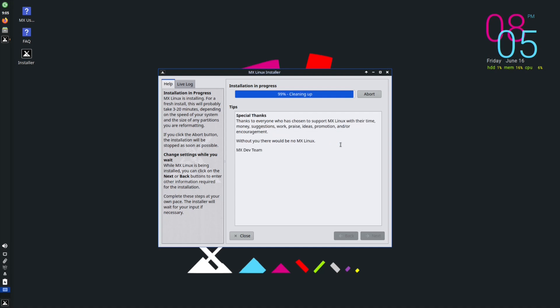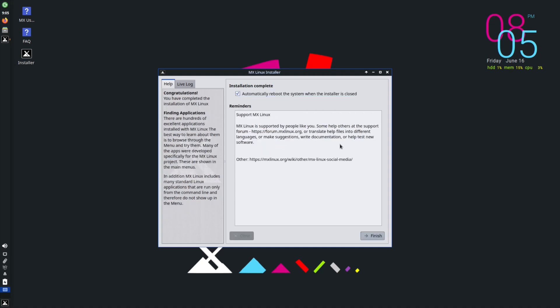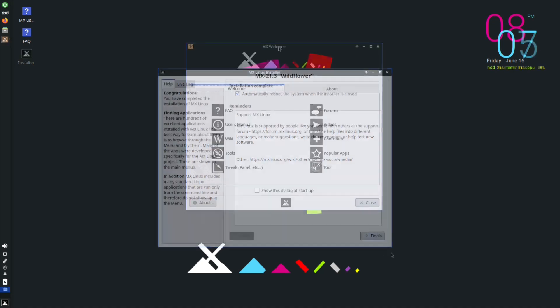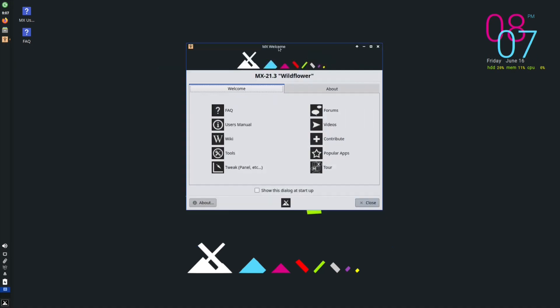It sure is nice to be back — nice to get in my room and sit down and make a video. I'm going to go ahead and reboot this system. Okay, we have rebooted. We have MX Linux installed. I like the MX welcome screen here, but the first thing I really want to go over is we've installed it — now we need to update it.